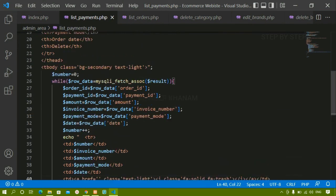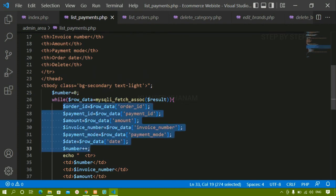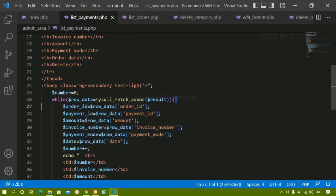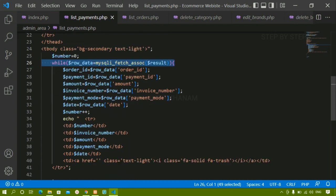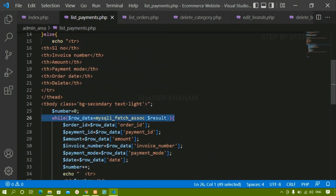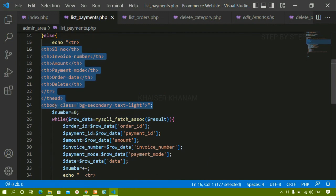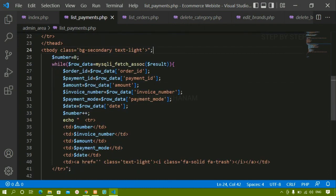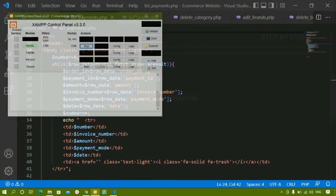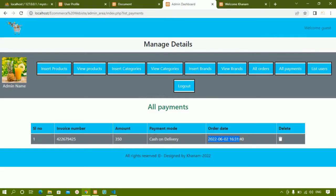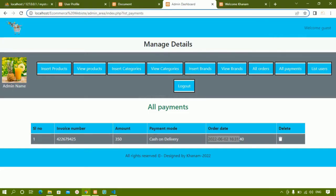I fetched all the data and wrapped it inside a while loop so that if there are multiple payments they will all be fetched. The table header is written outside the while loop because it only needs to print once, not for every row. This is how we display the payments table.